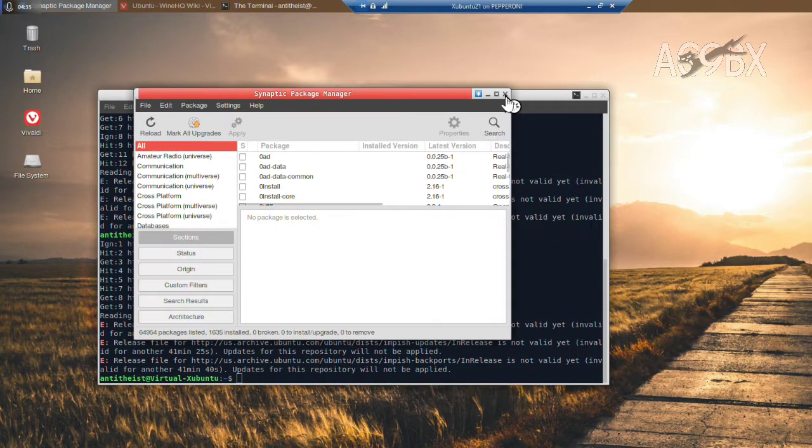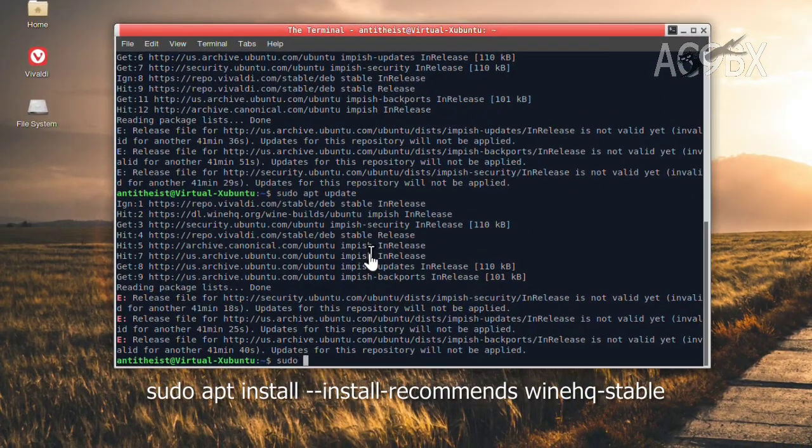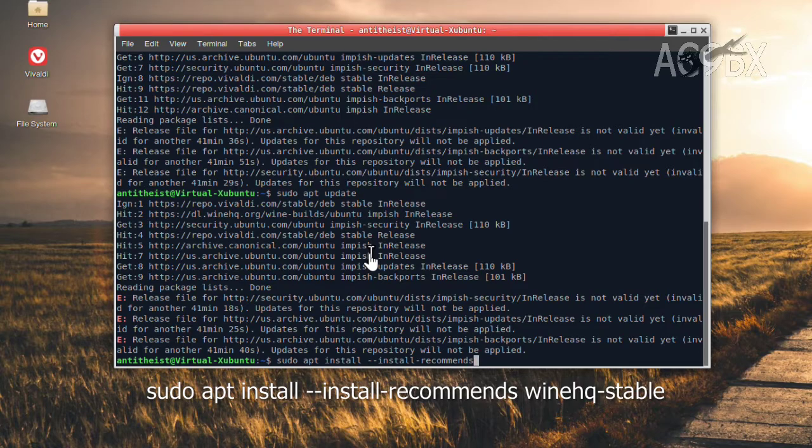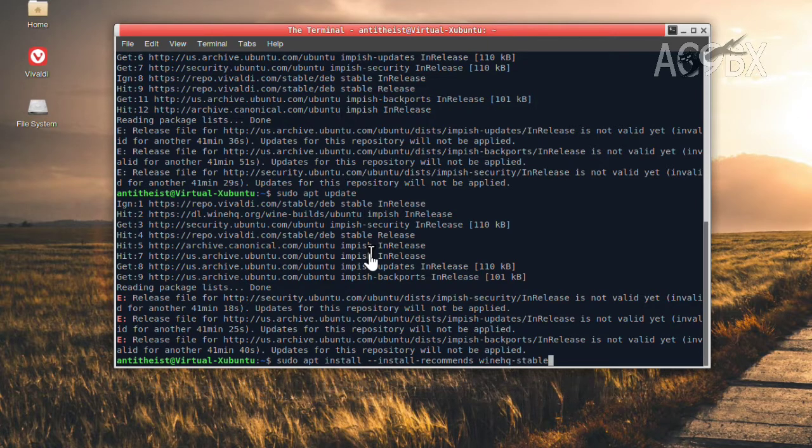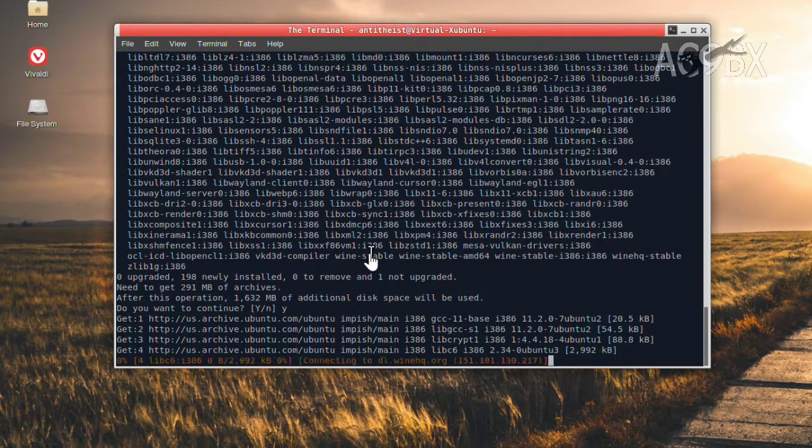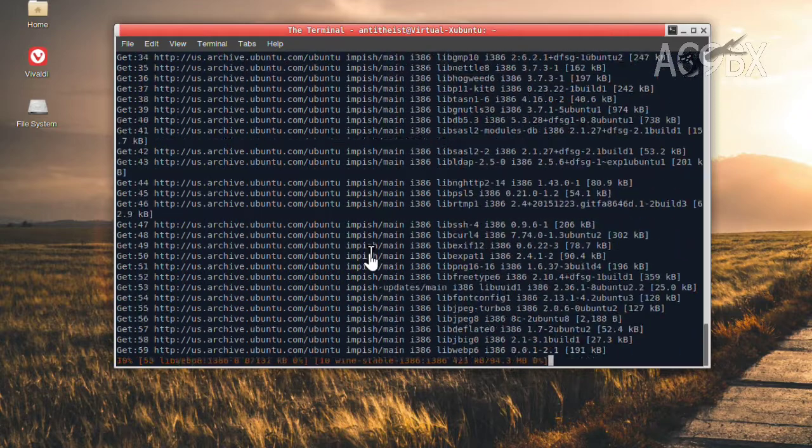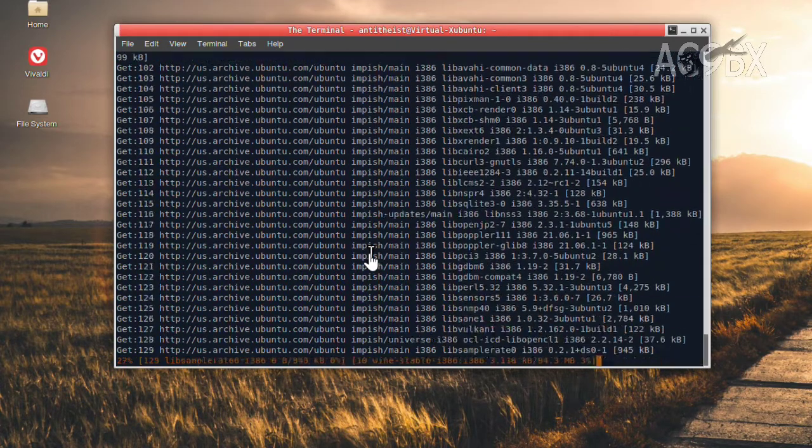I'll now install Wine with the Install Recommends option, which will cause it to also install other elements we need. SDR Sharp is built on .NET, so Wine will use Mono, a Linux implementation of .NET. Let's fast forward.